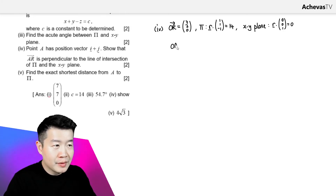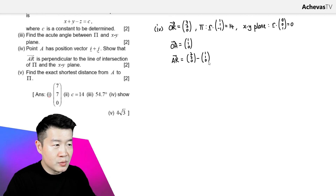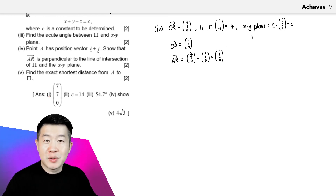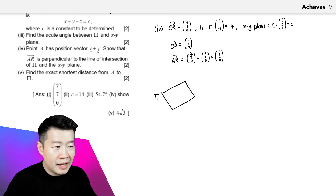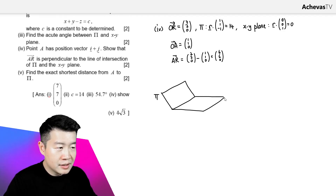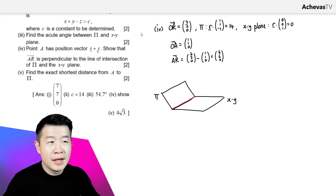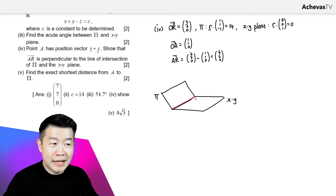In part 4, we are given point A with position vector (1, 1, 0). We compute vector AR, which is OR minus OA: (7, 7, 0) minus (1, 1, 0) equals (6, 6, 0). We need to prove that (6, 6, 0) is perpendicular to the line of intersection of plane π and the xy-plane. Imagining plane π and the xy-plane together, their line of intersection is what we need a direction vector for.